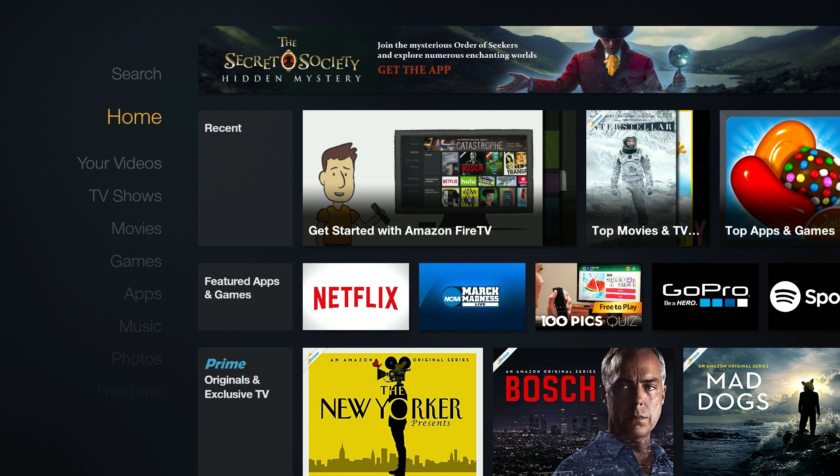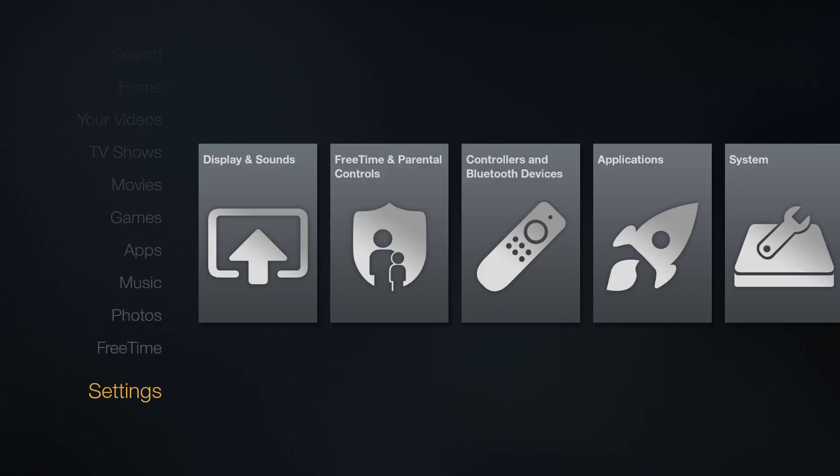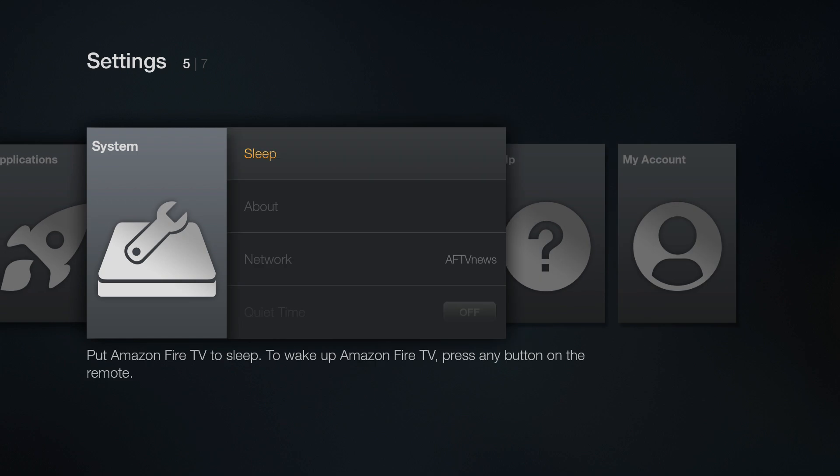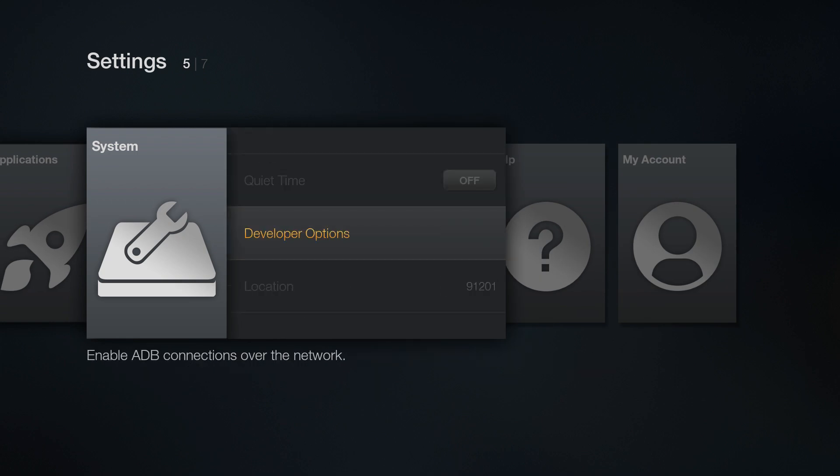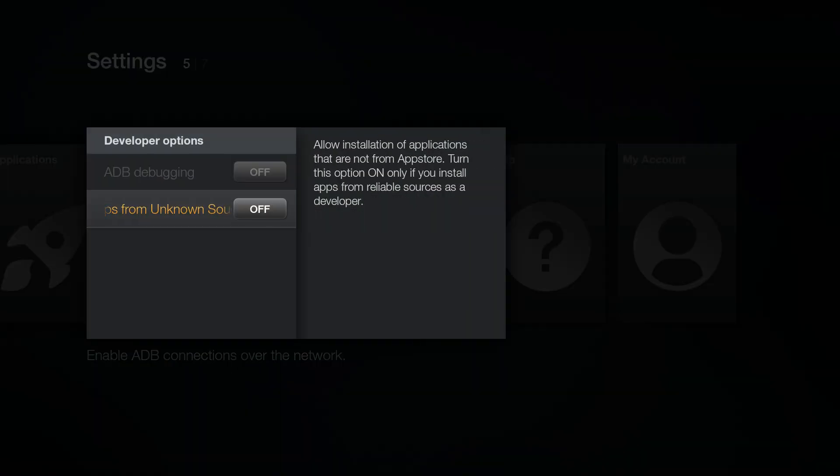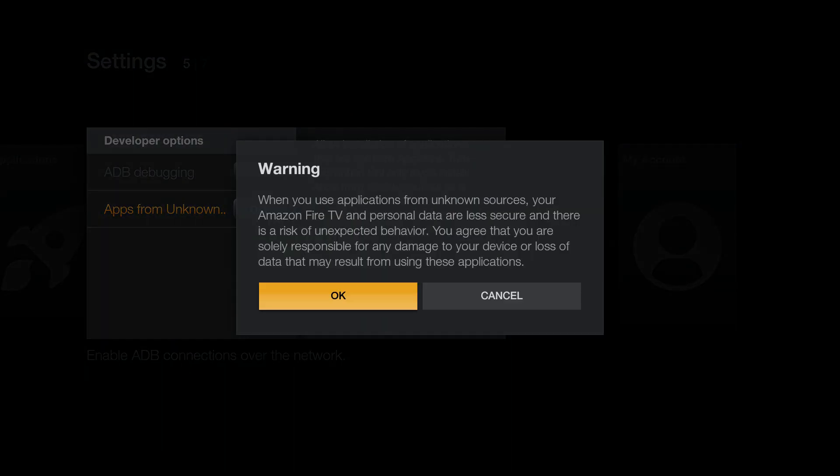The first thing you want to do is enable apps from unknown sources. So from the Fire TV home screen, scroll down to settings, over to system, select developer options, and turn on apps from unknown sources.